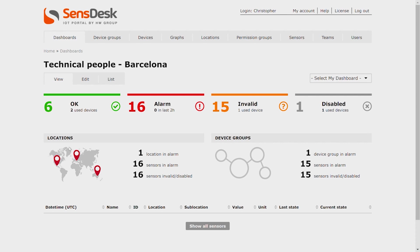You can use My Dashboard to create a view for each of the users. This way they only see the relevant data and can easily identify any issues without scrolling through many sensors.